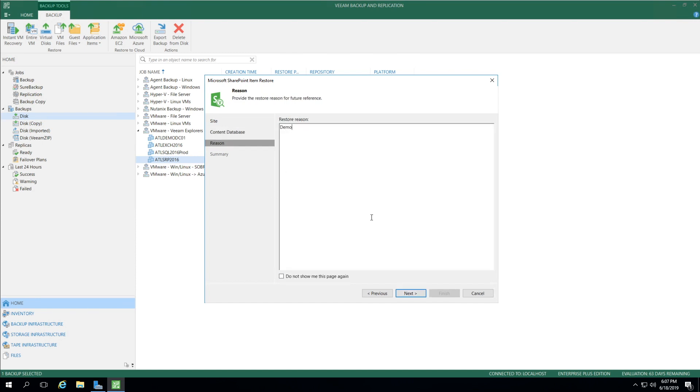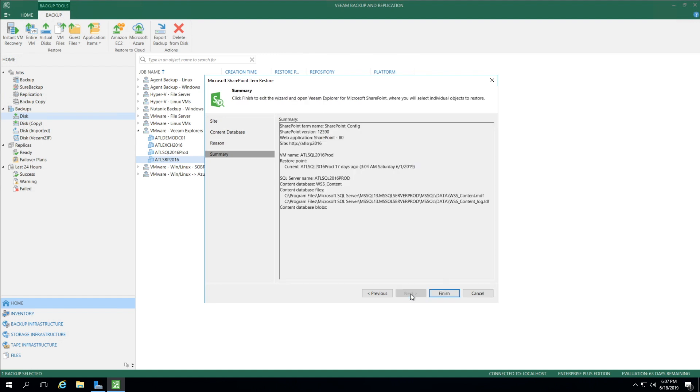I select Next and give a reason. Just out of good habit, I always put something in the reason field. Select Next, and under Summary, I always double-check the restore point. In this example, it's showing the 17-day-ago restore point that I saw earlier.